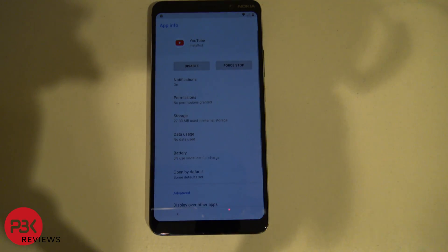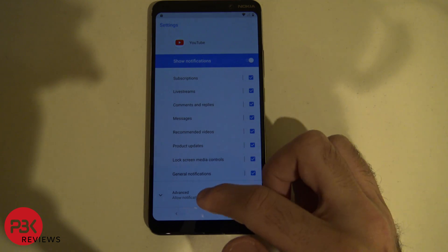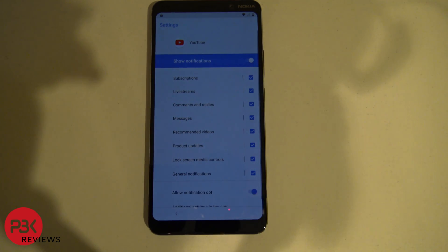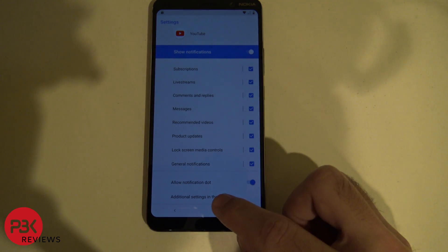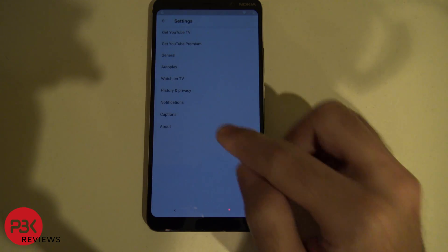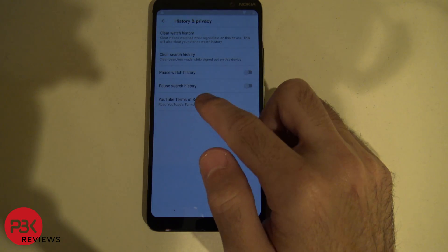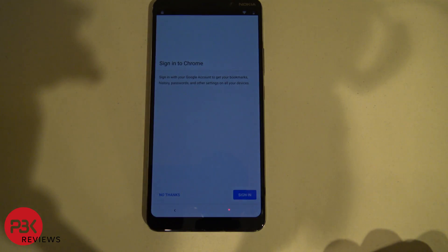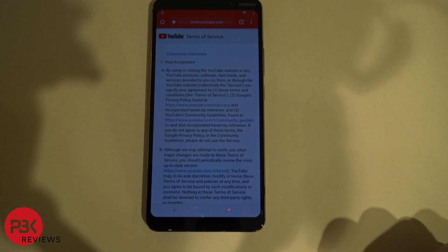Click on Advanced, click on Notifications, click Advanced again, scroll down, click on Additional Settings in App, and then click on History and Privacy. Click YouTube Terms of Service and it's going to bring you to Chrome — click No Thanks. Now you're at the browser.